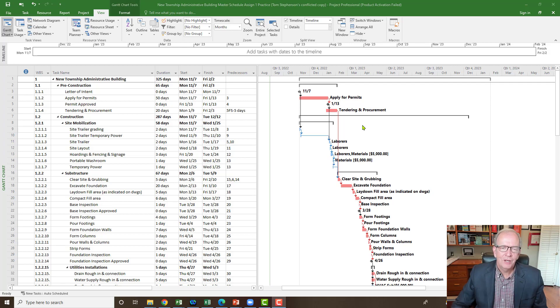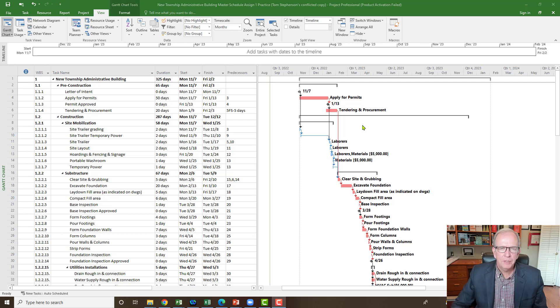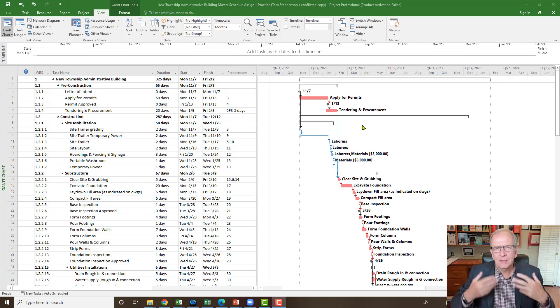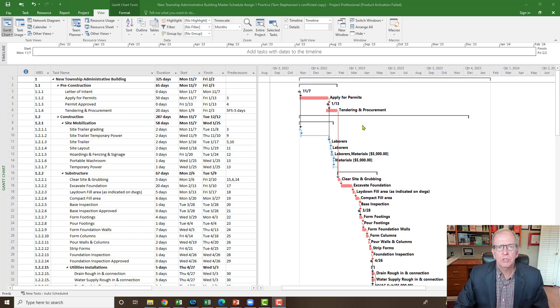Hi, I'm Tom Stevenson and welcome to Microsoft Project Made Easy.